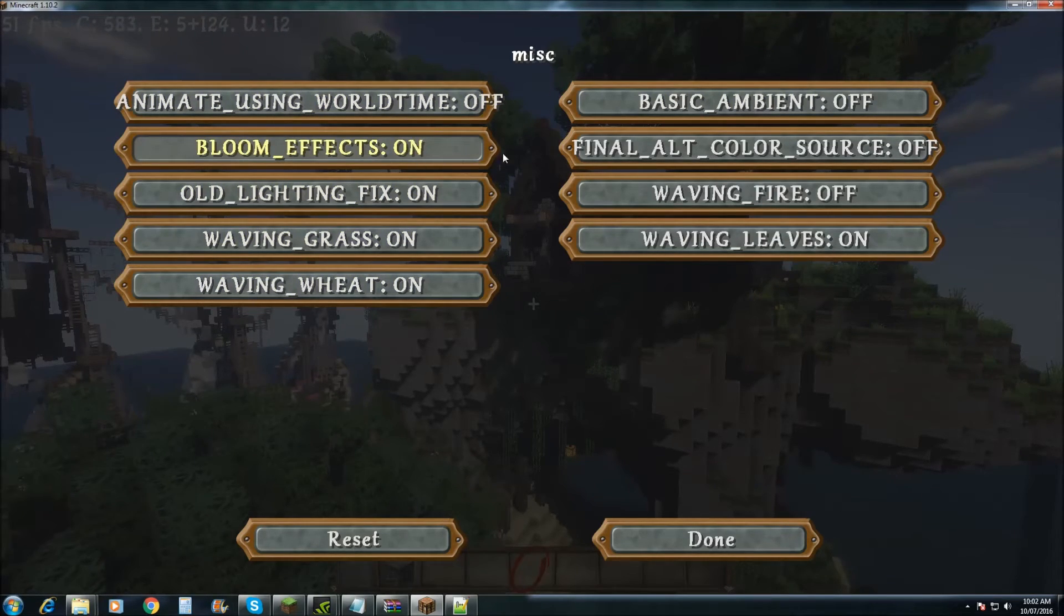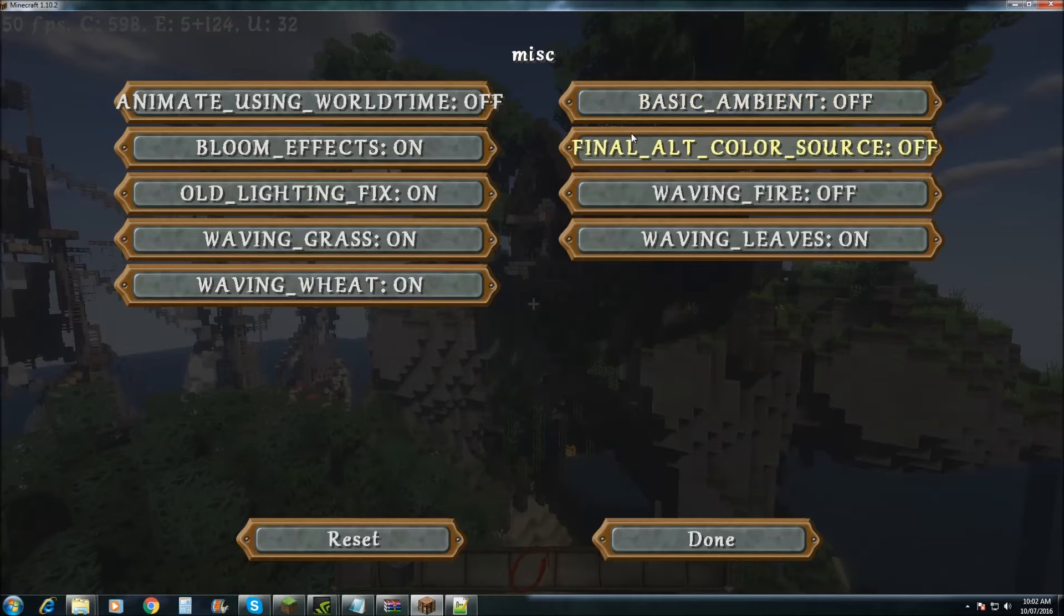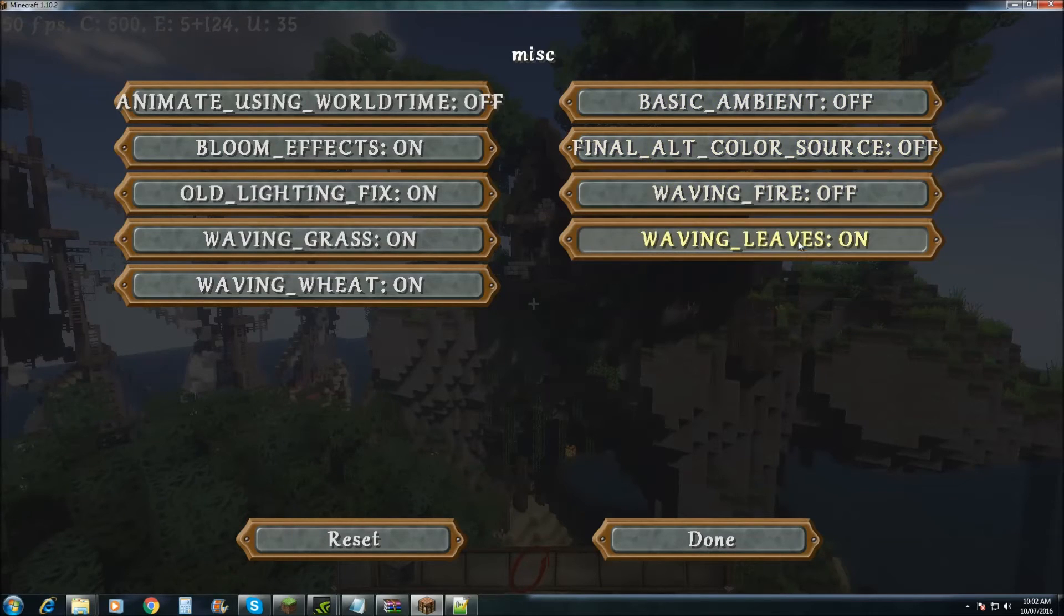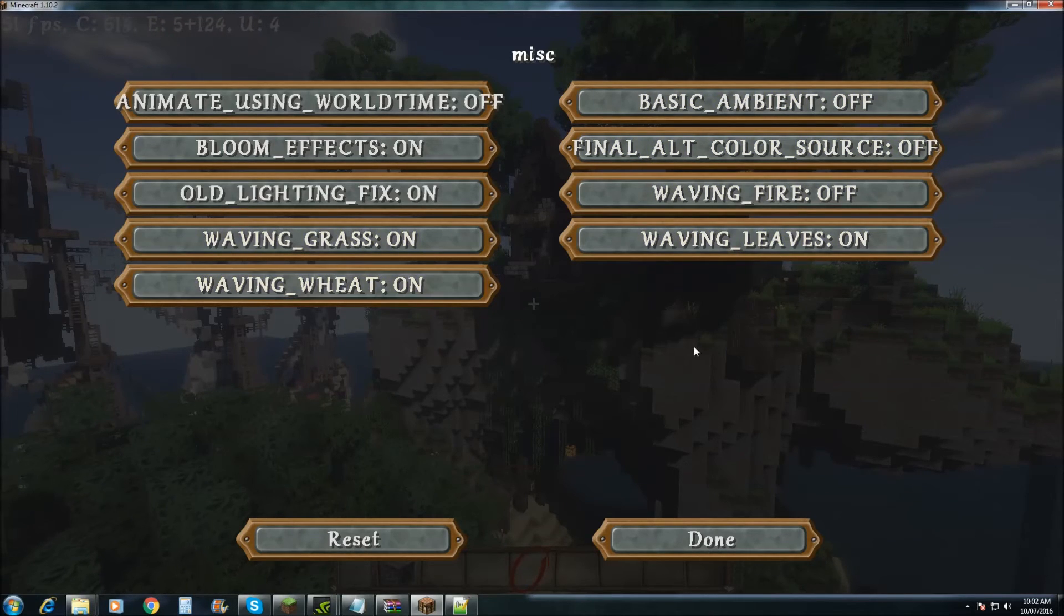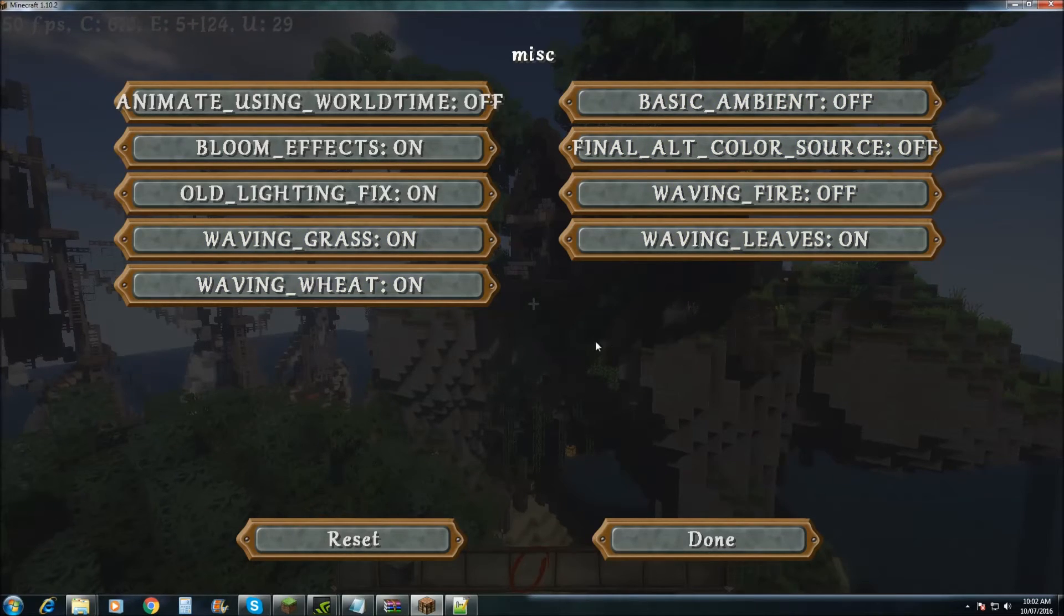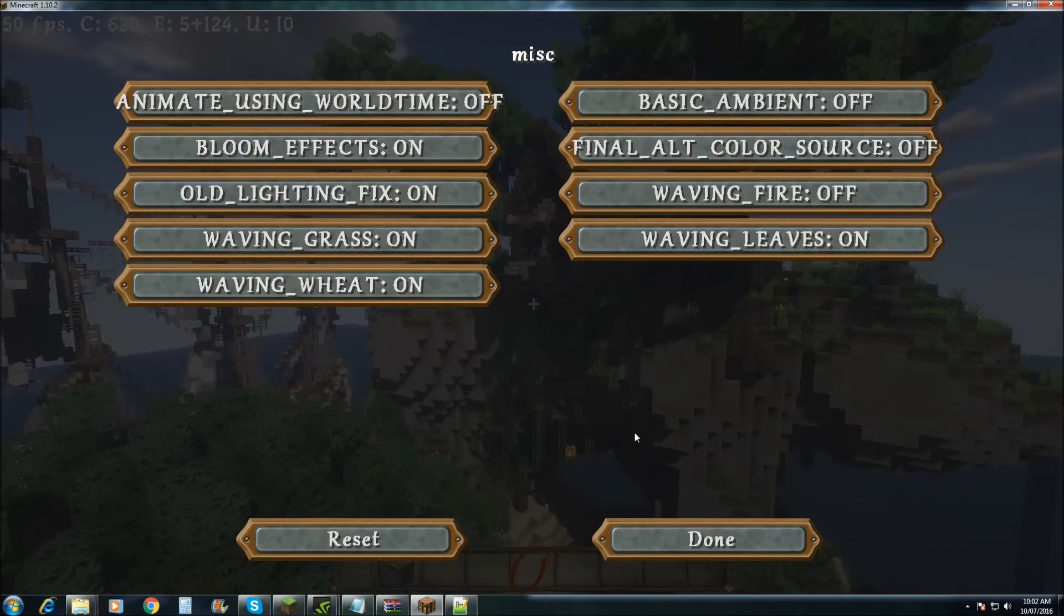So you can turn bloom off. You can access his waving stuff. Just a couple of extra things that he didn't actually put in himself.